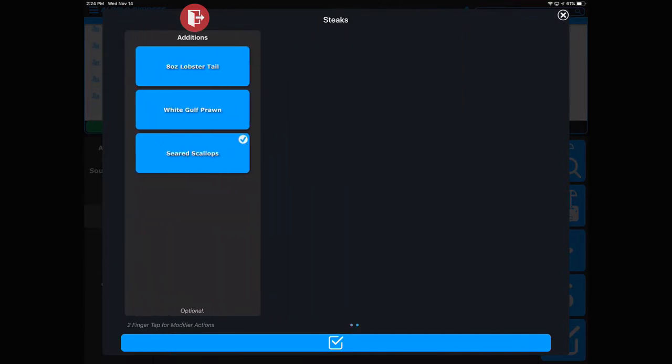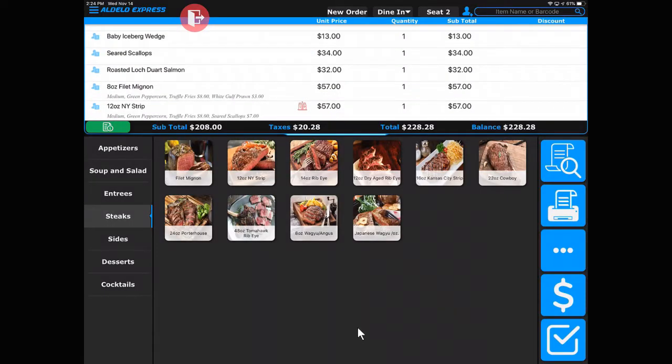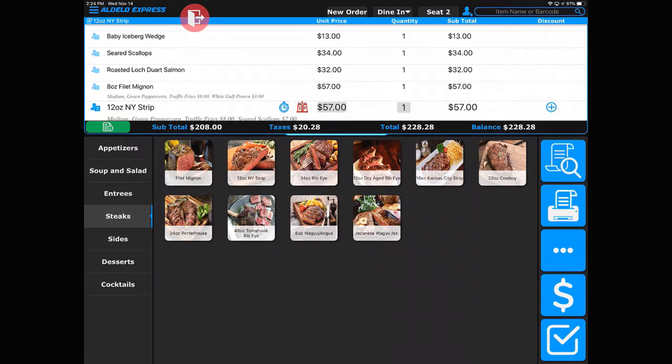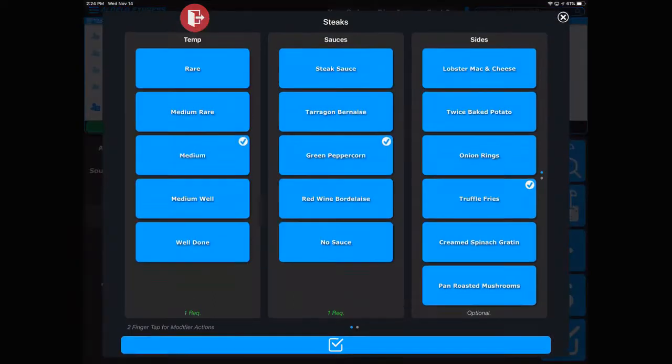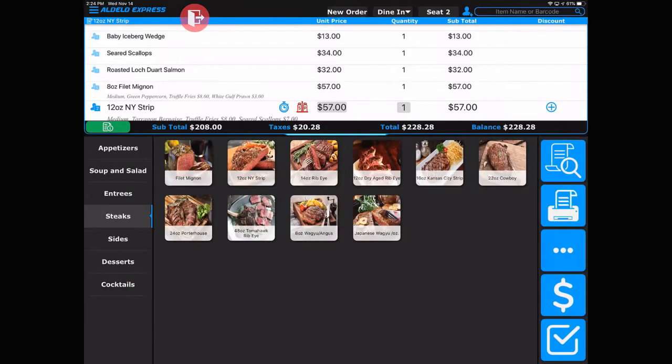Now you see one more function - a salt and pepper shaker. You touch that and it will allow you to go back and make changes. That's the function of the salt and pepper shaker.